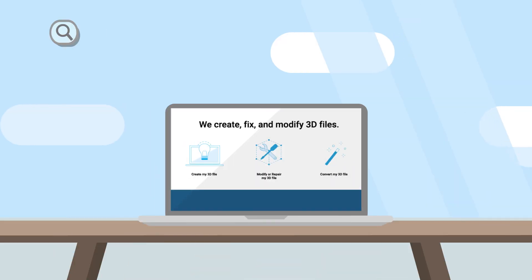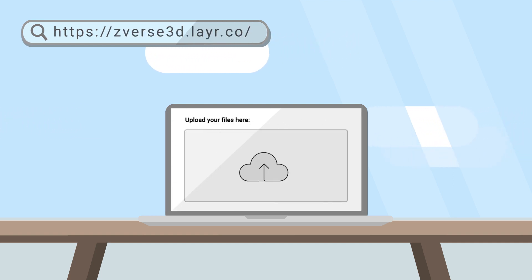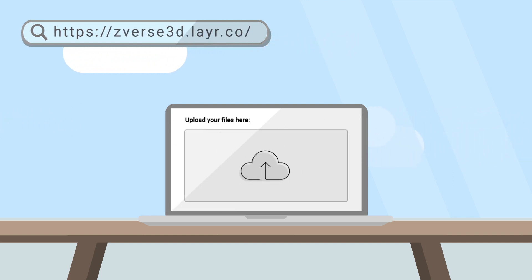Just describe your project on our easy-to-use microsite. Upload any reference images or drawings you have. And that's it.